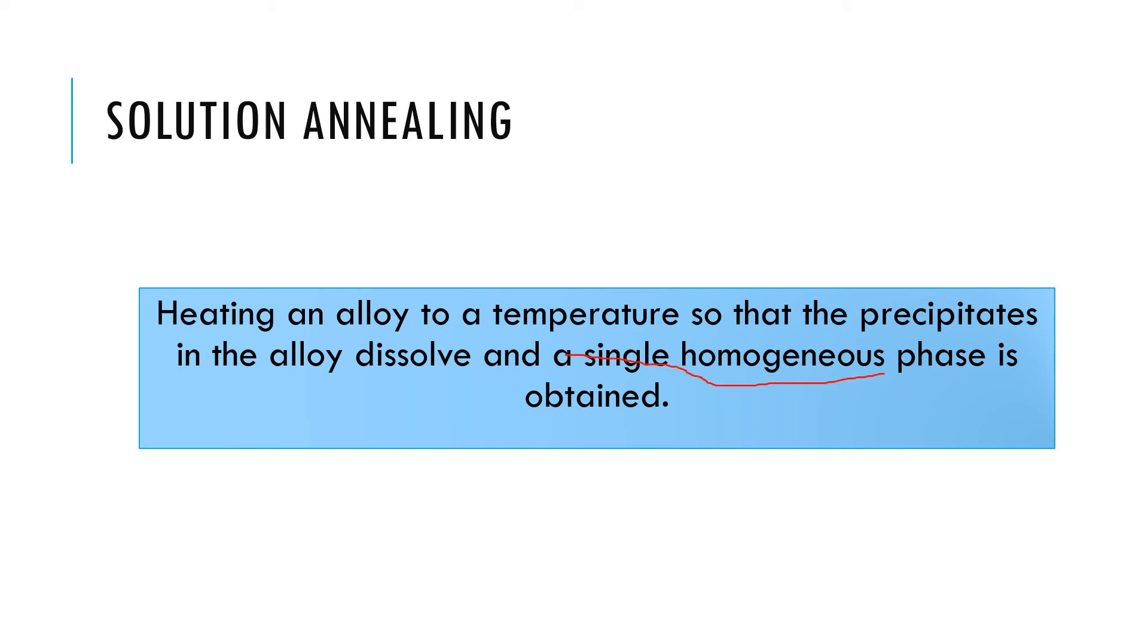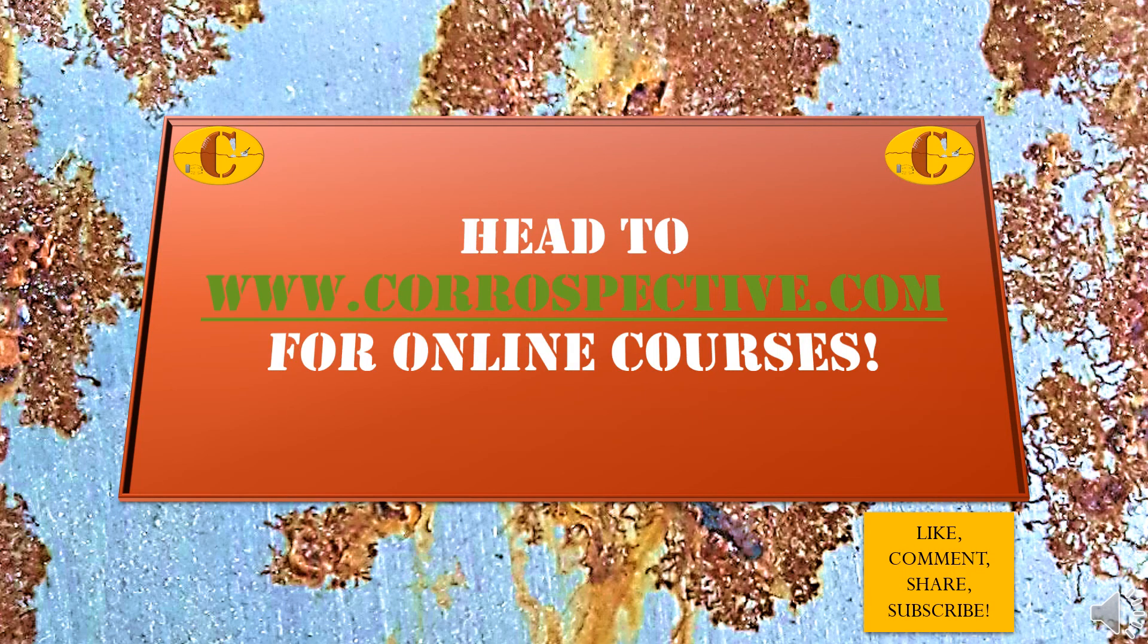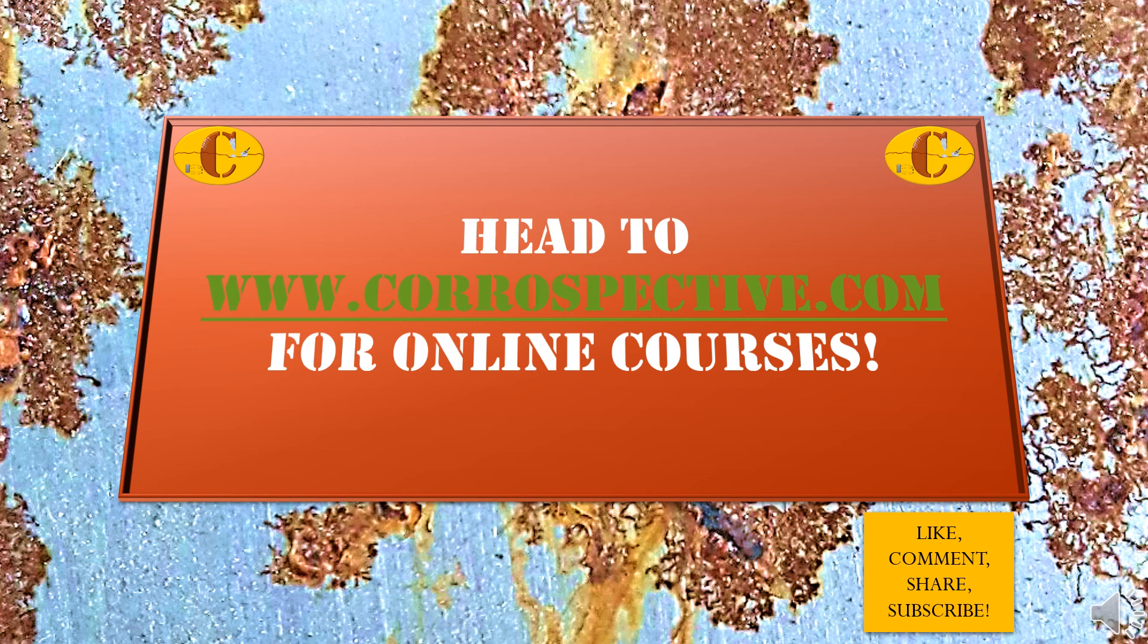So I hope this was useful. Please go to the website corrospective.com for new online courses. Enjoy attending the courses as well. Thank you.